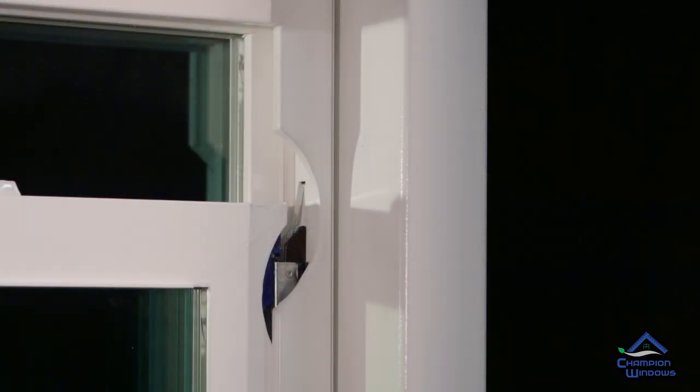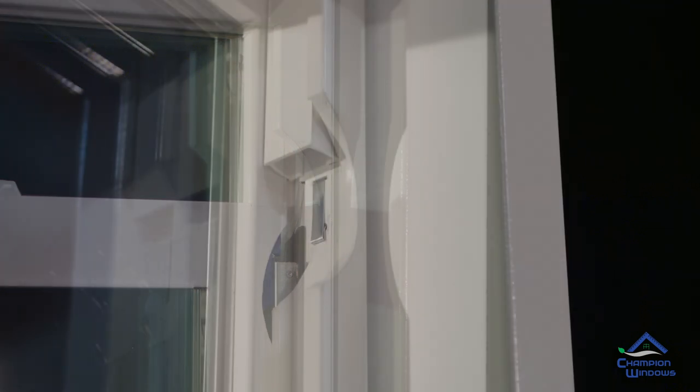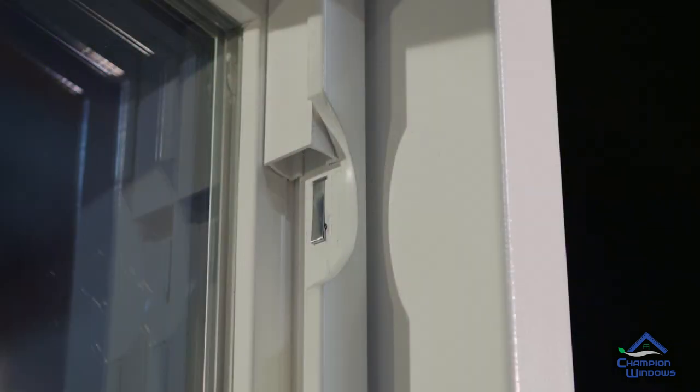We've cut out portions of the window frame to show you the operation of parts. Your window will not have these cutouts.